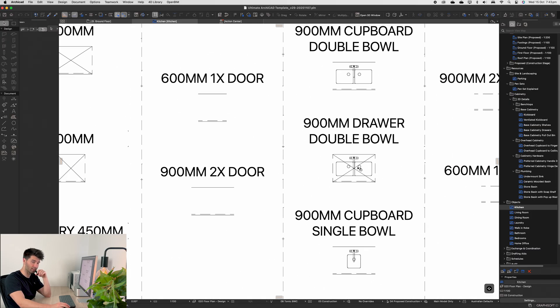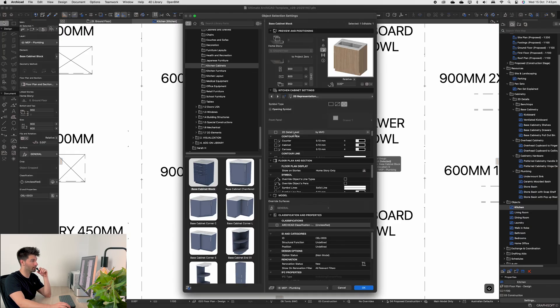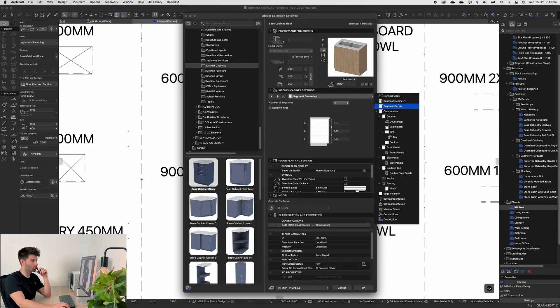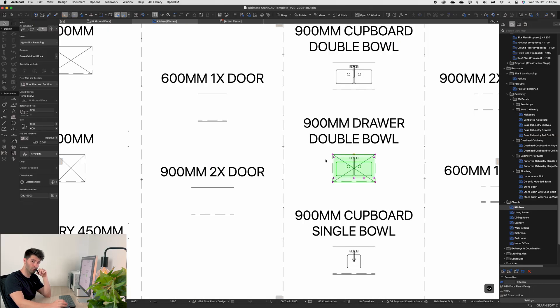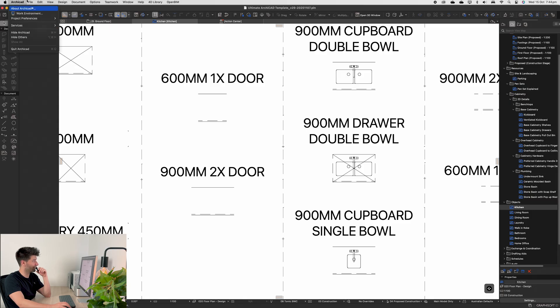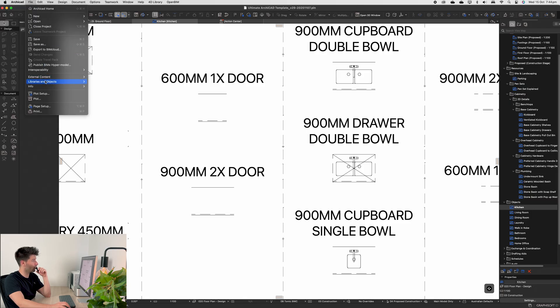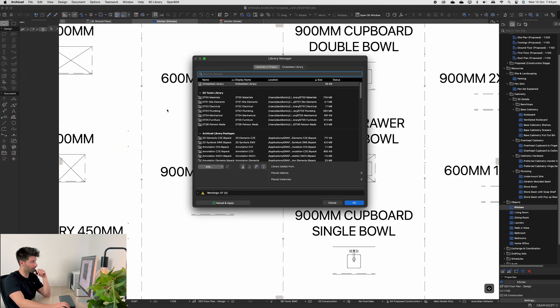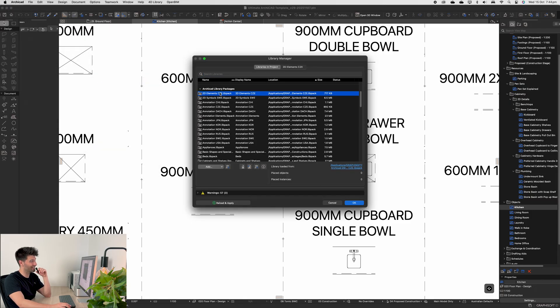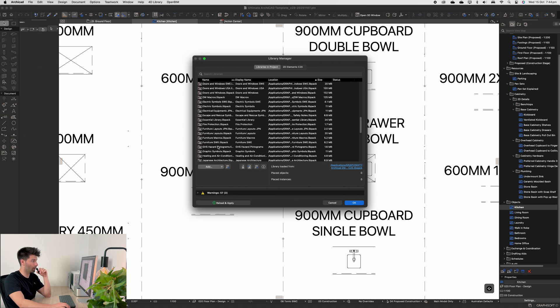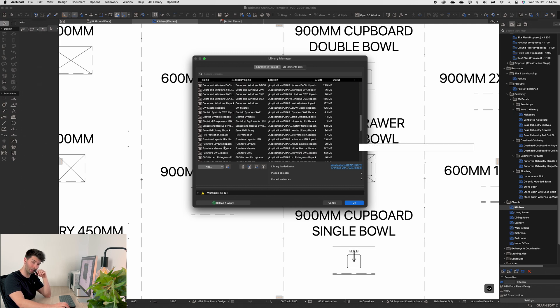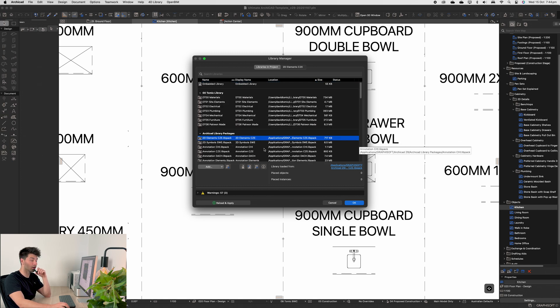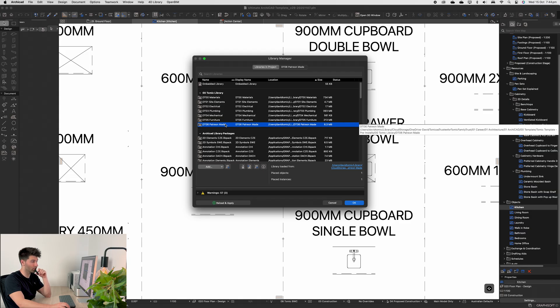I've also gone ahead and updated all of the new kitchen cabinetry in this model to align with the ArchiCAD 29 update. To make sure when you do update to ArchiCAD 29 of the Ultimate ArchiCAD Template, you also go into ArchiCAD file, libraries, library manager, and just add the ArchiCAD 29 library packs rather than the 28 library packs. On topic of libraries, you'll also see a brand new Tomic library element has come into the mix: the 06 Patreon-made.